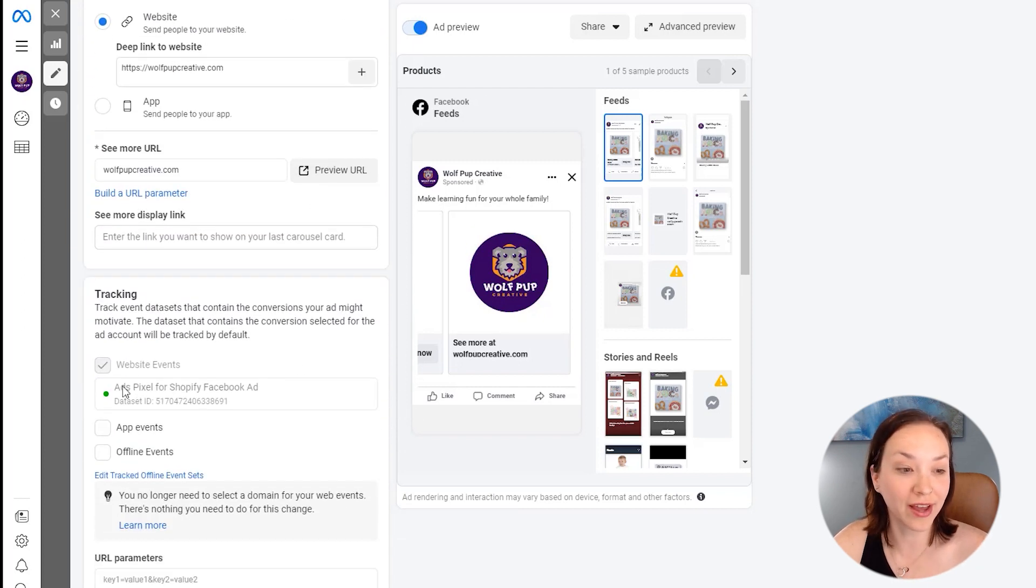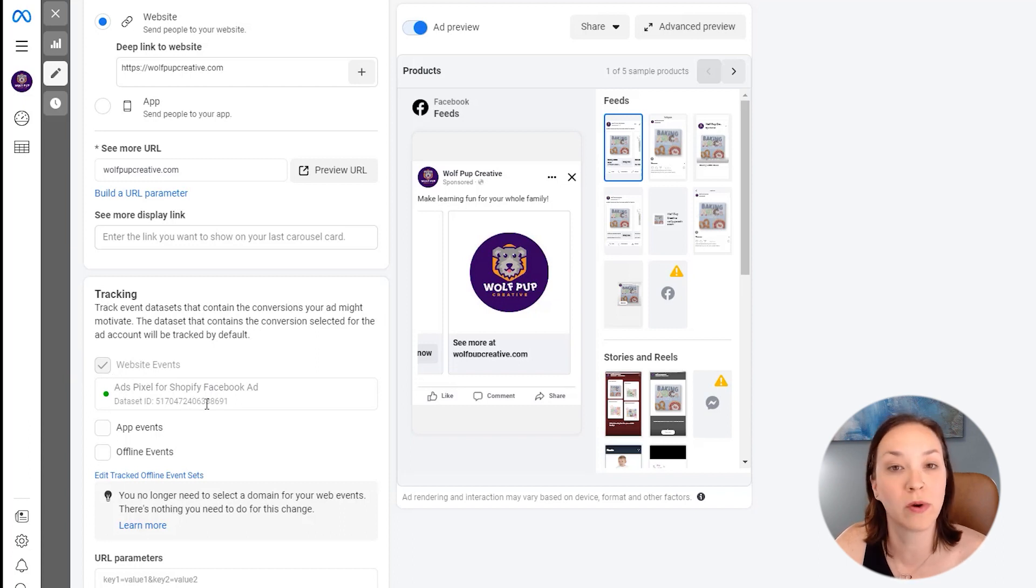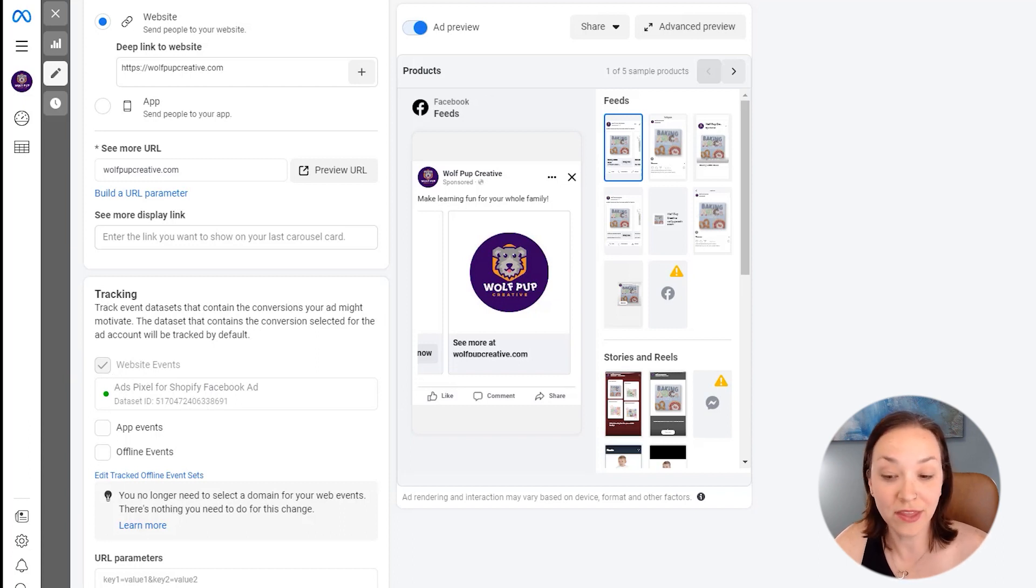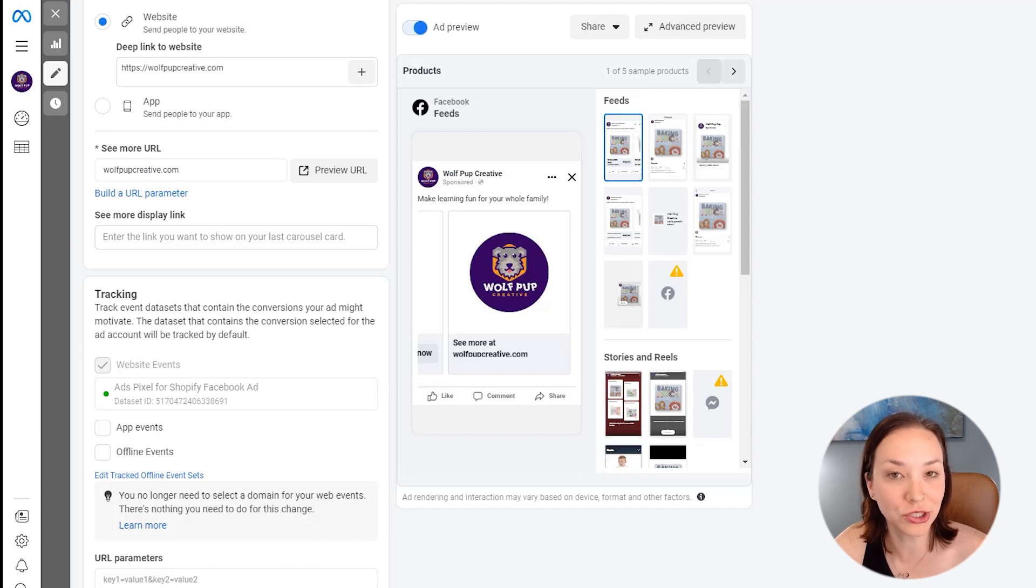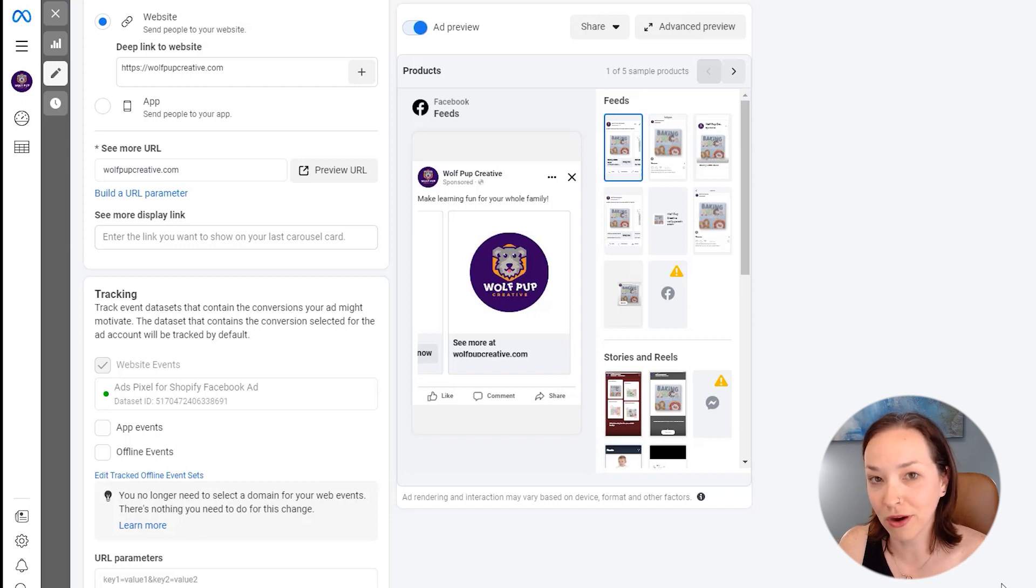And now you've got the tracking here selected for your ads pixels. So we can see how people are engaging with this ad. And then you just need to click on publish to publish this ad and have it be reviewed by Facebook and then start showing to your audience.